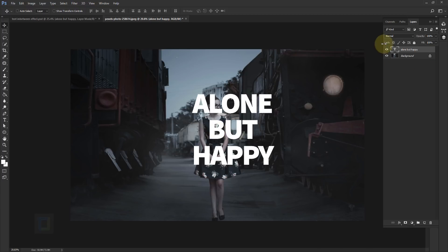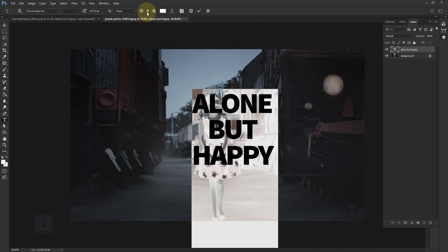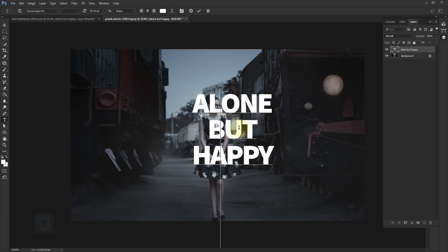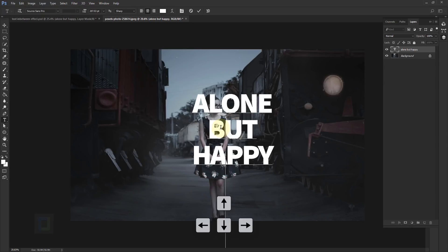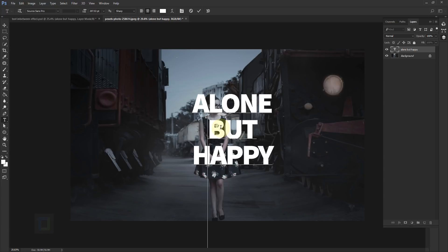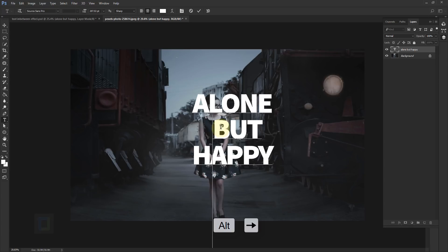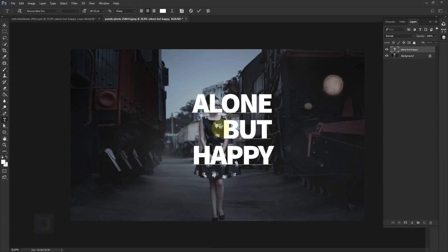Before we put the font in between we need to align it properly with the model. Double-click on your T, make sure the center alignment option is selected so all the words are in complete center. Then click in between the text with the Type tool active. Once you see the blinking cursor, hold Alt (or Option on Mac) and use the right arrow key to adjust the kerning and align each word alongside the body of the model.